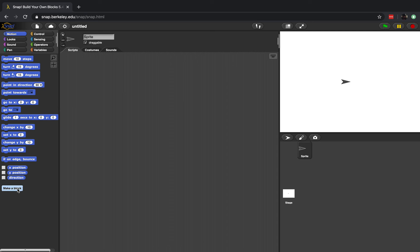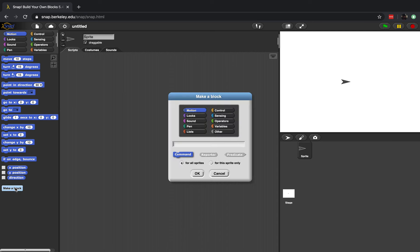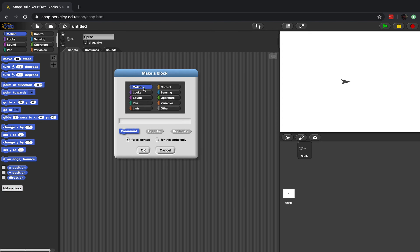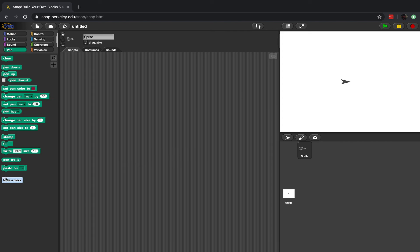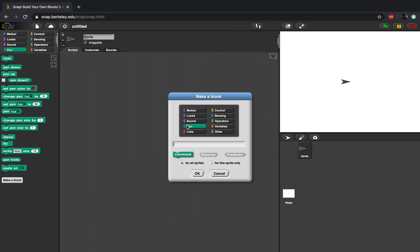I'm going to click down here on 'Make a Block'. If I click on that I'll get this box pop up and it will automatically assume I want to make a motion block because I'm in motion. If I press cancel and go to Pen and click 'Make a Block', it will automatically assume that I want to make a block in Pen. I do want to make a block in Pen, and I'm going to call this 'draw a square', make it for all sprites as a command, and press OK.